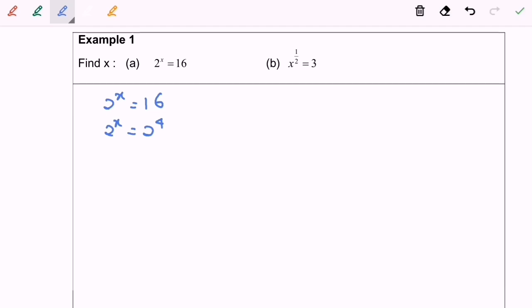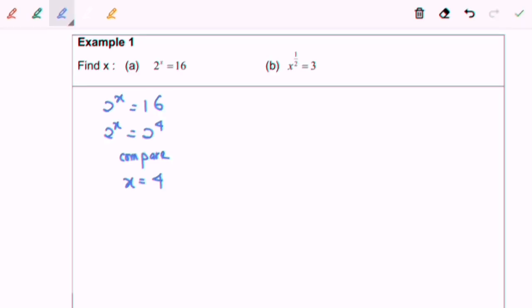So for this situation, we can say they have an equal base. So we can compare and finally we have our answer, x is equal to 4.